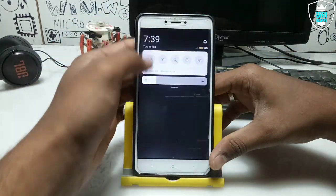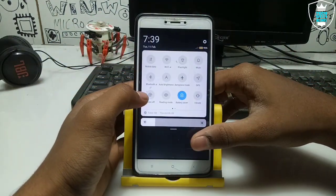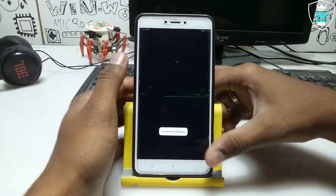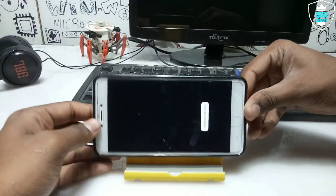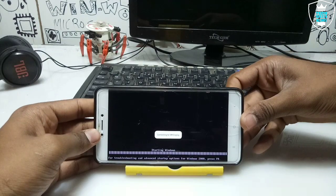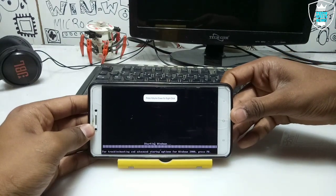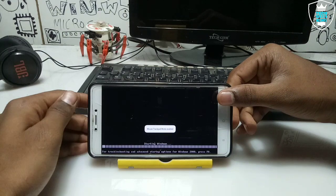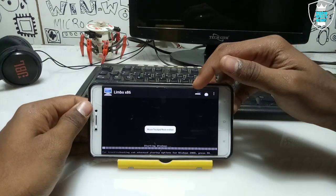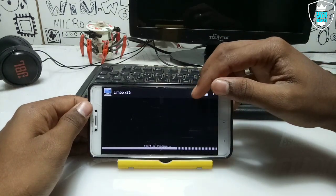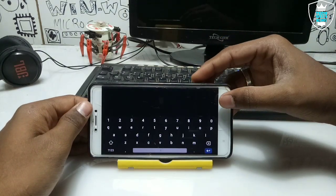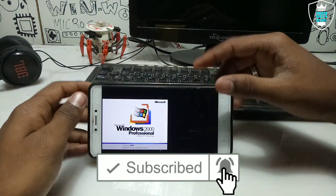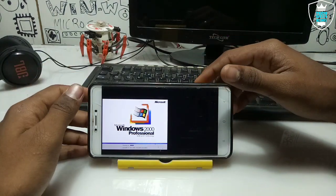I have done all the settings in Limbo PC Emulator. Make sure you turn on screen rotation, then click the Play button and turn the smartphone. As you can see on screen it is showing 'Starting Windows'. Click the back button — here is the option for keyboard. Click the keyboard logo and the keyboard will appear. Let me just leave it and wait until Windows starts.